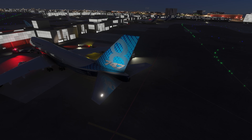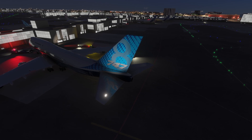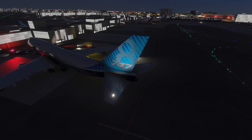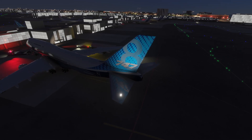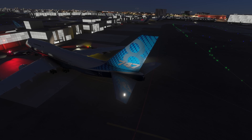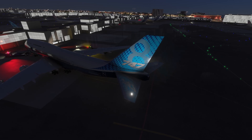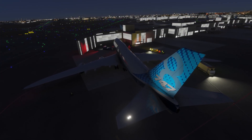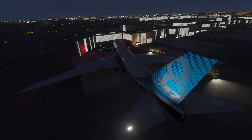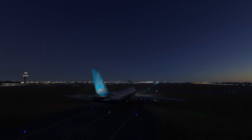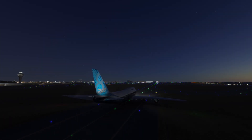Logo lights, common on commercial jets, illuminate the tail to display the airline's logo. Used at night or in low light, they enhance visibility during ground operations, takeoff, and landing, but are often turned off during cruise to save energy. At busy airports, they help controllers and ground crews identify the aircraft.